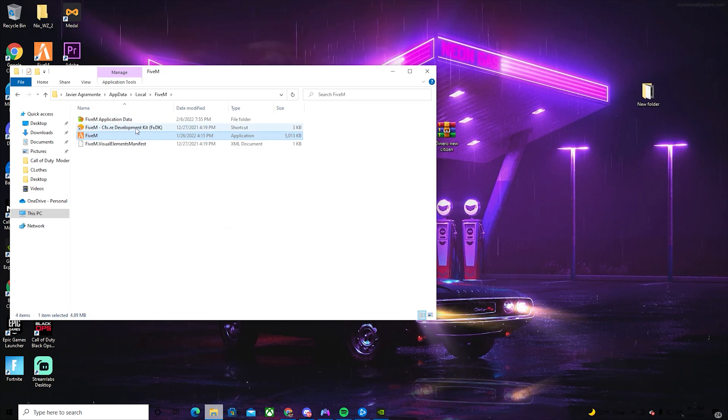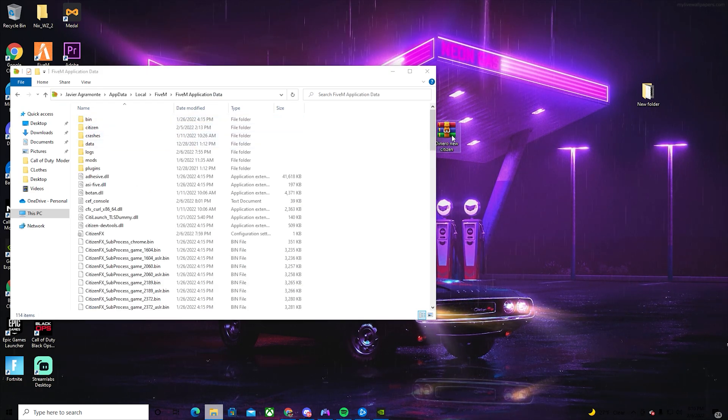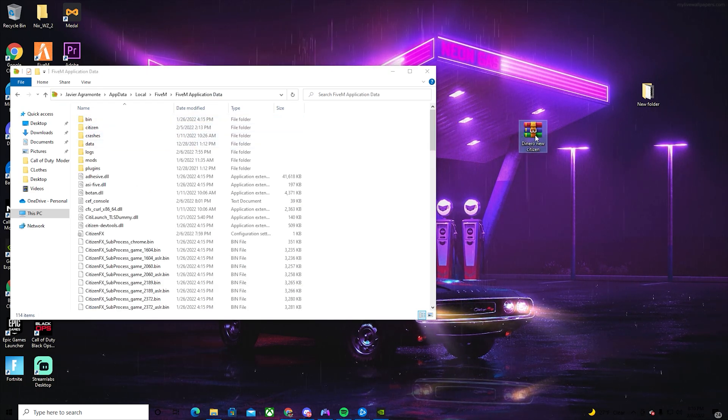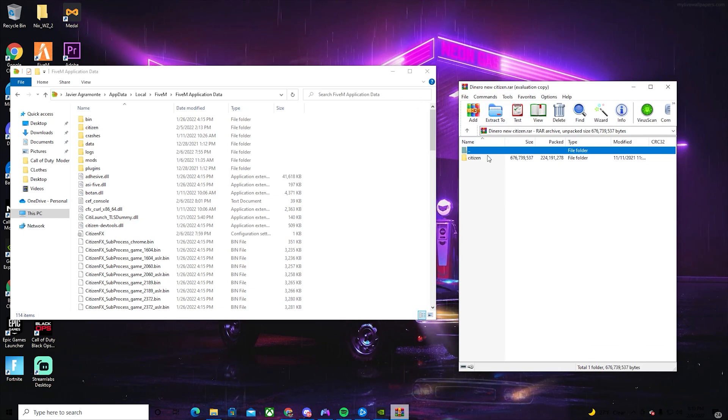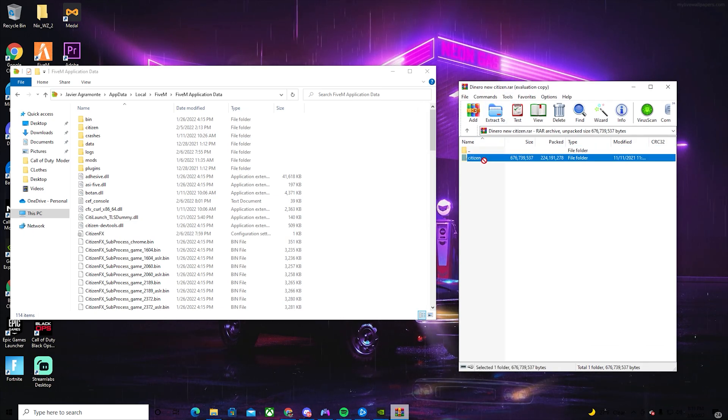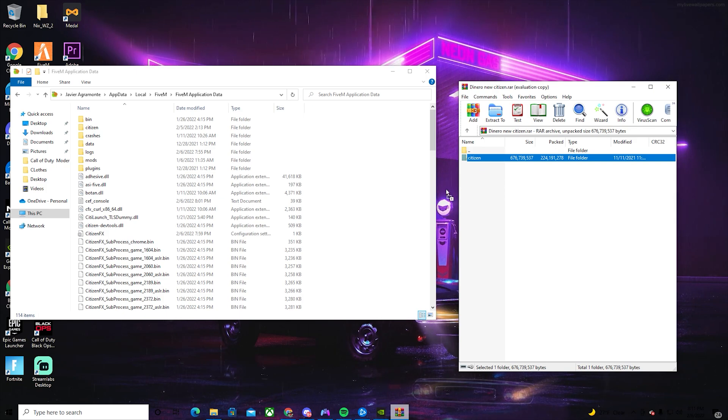You should have a citizen folder in here. Once you see the citizen folder, all you guys got to do is just drag it in.